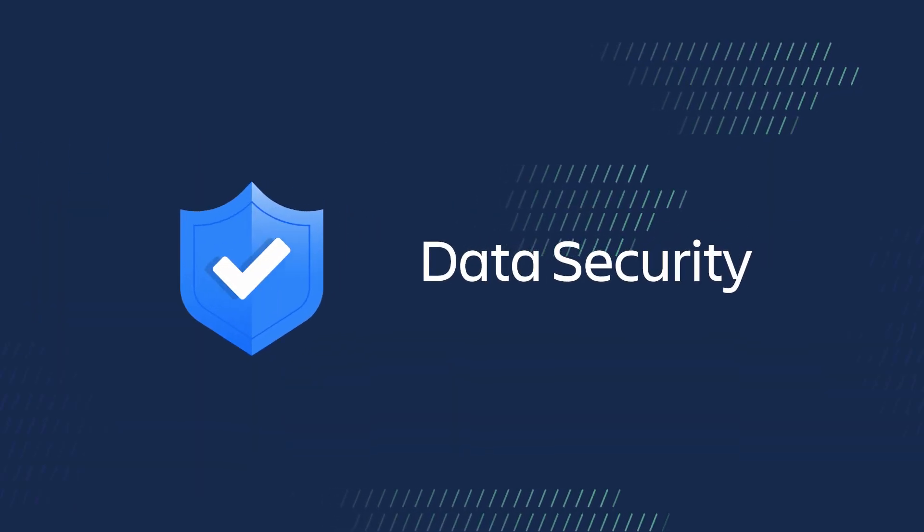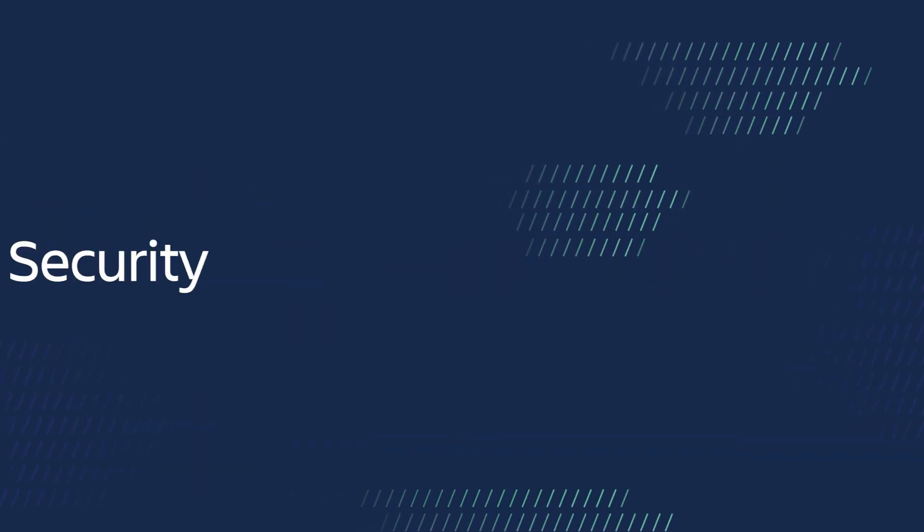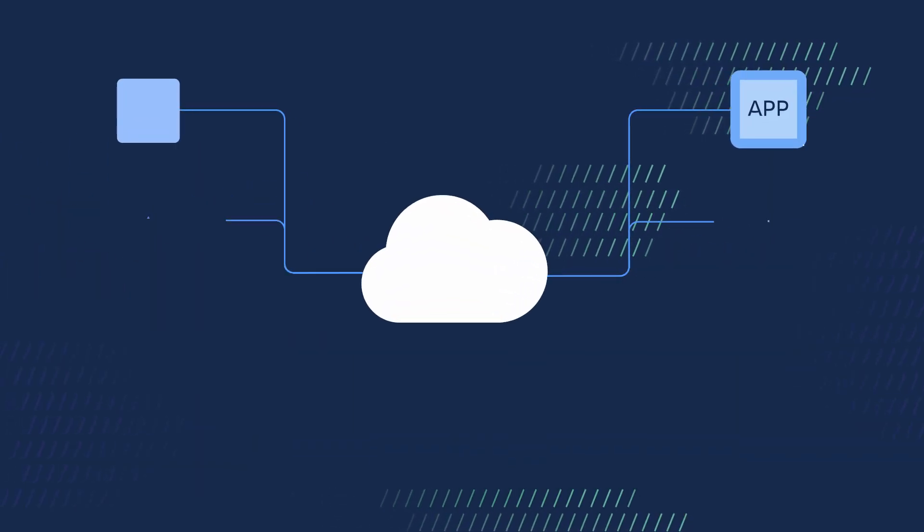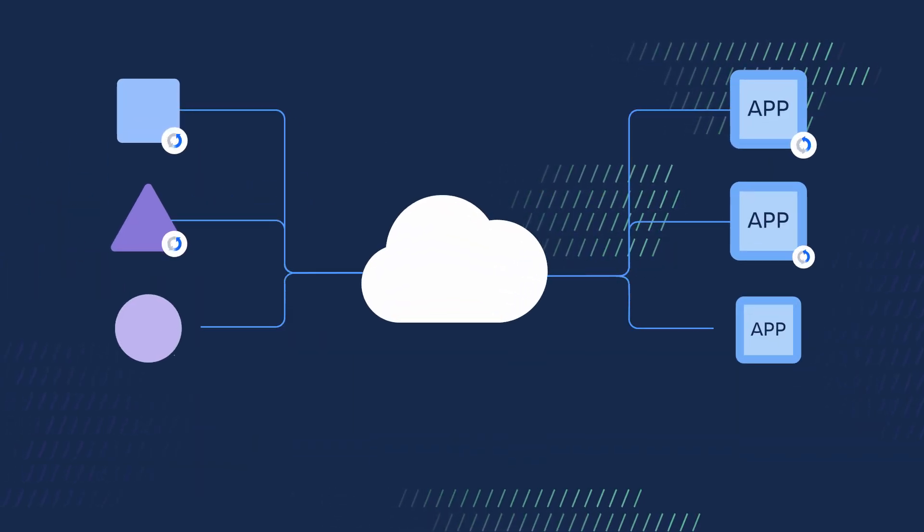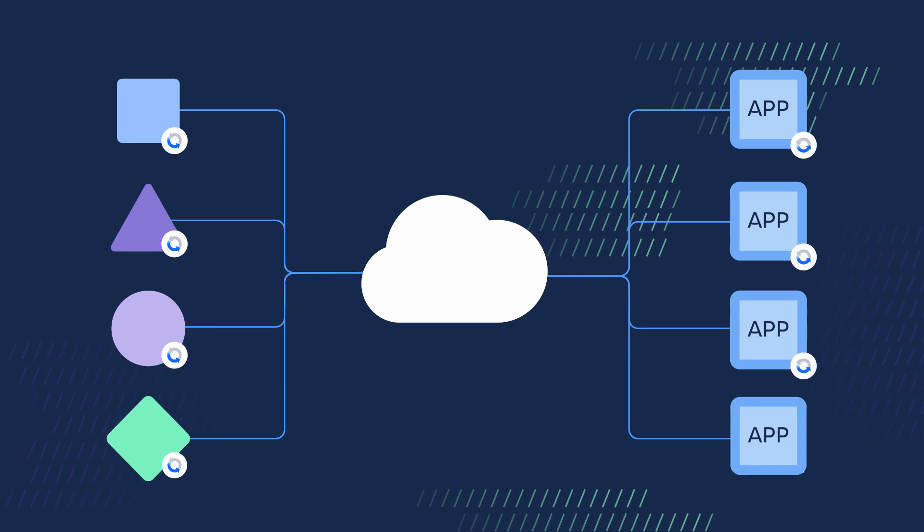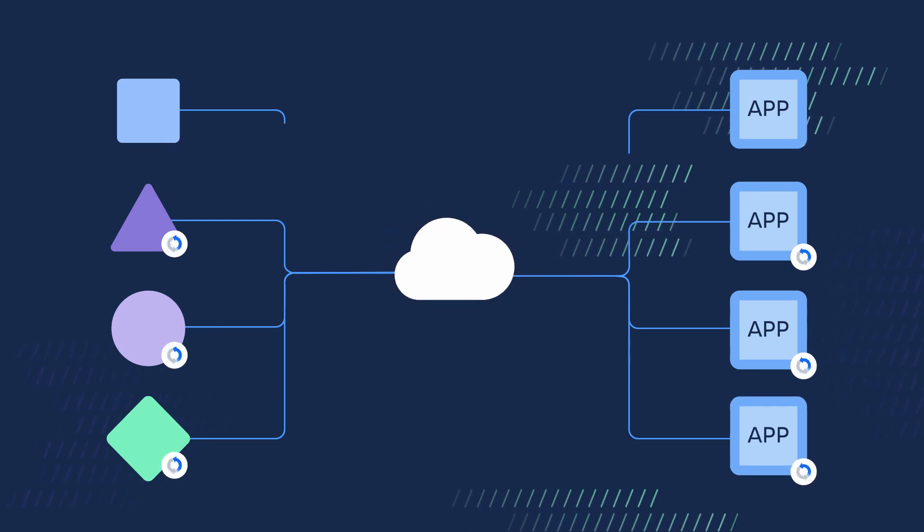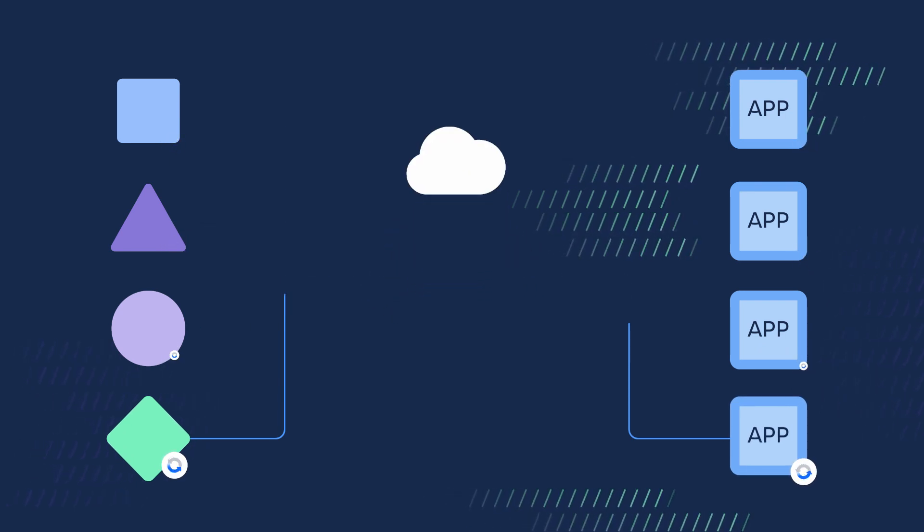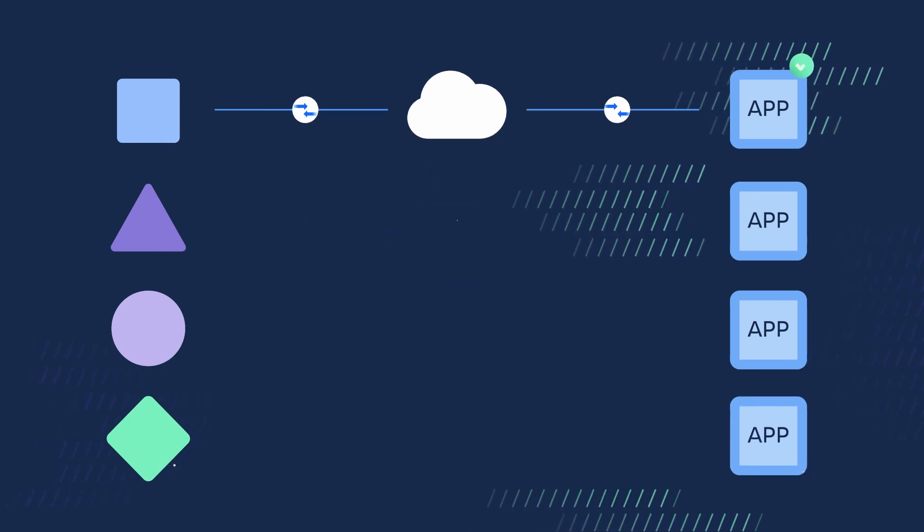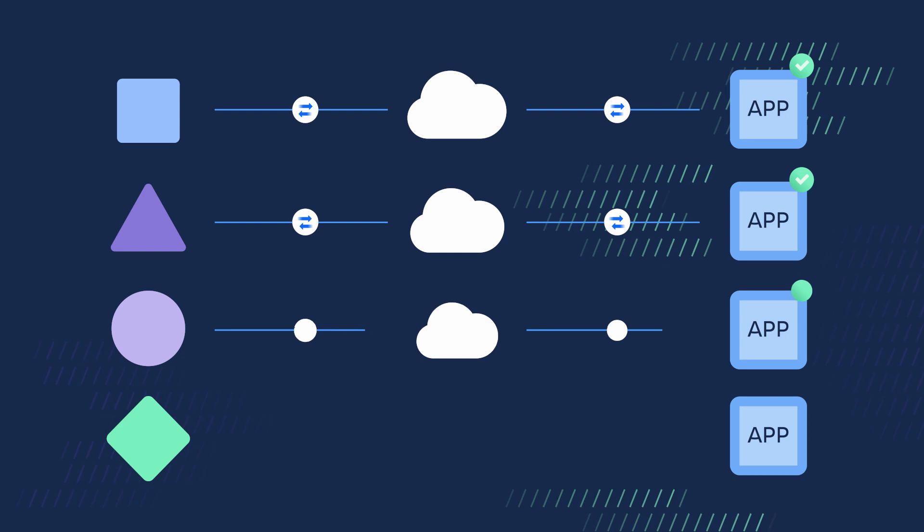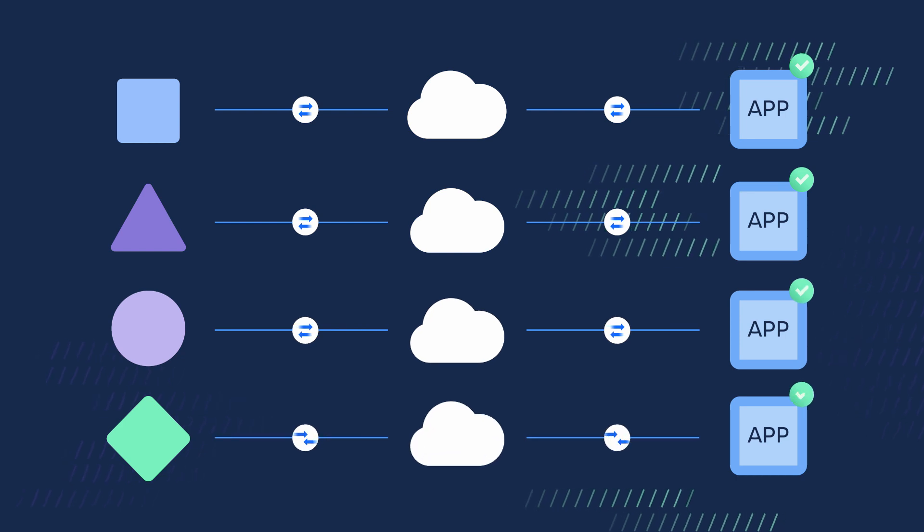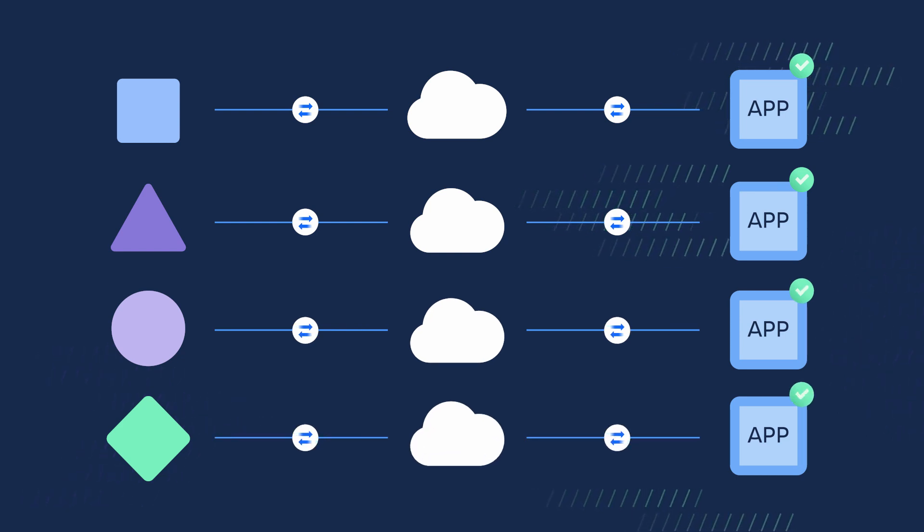Forge storage is fundamentally designed to prevent accidental data exposure. Stored data is partitioned per site. This means each app only has access to its own data.